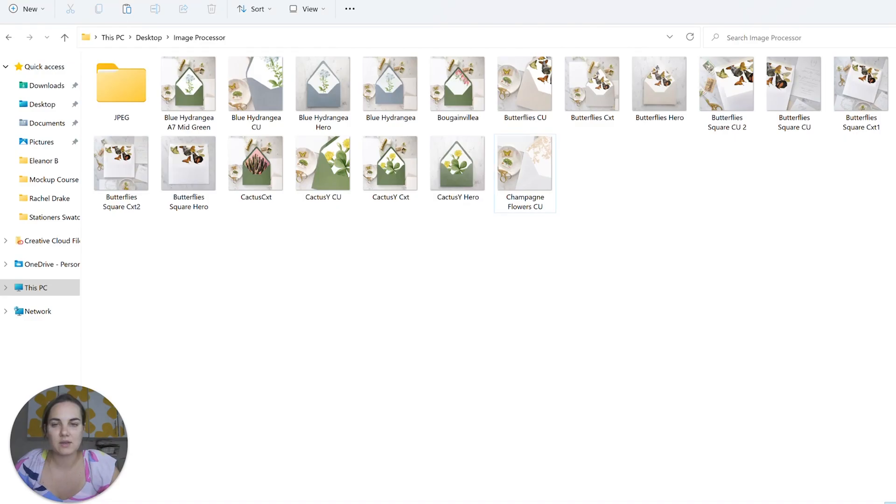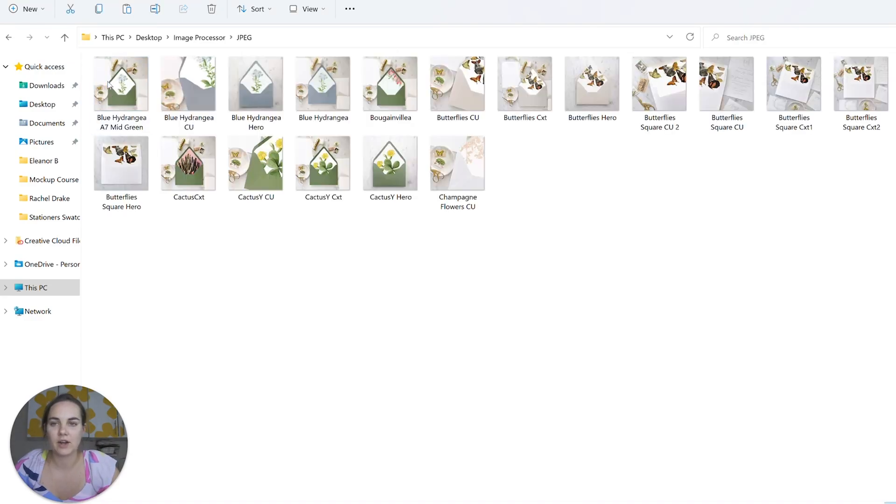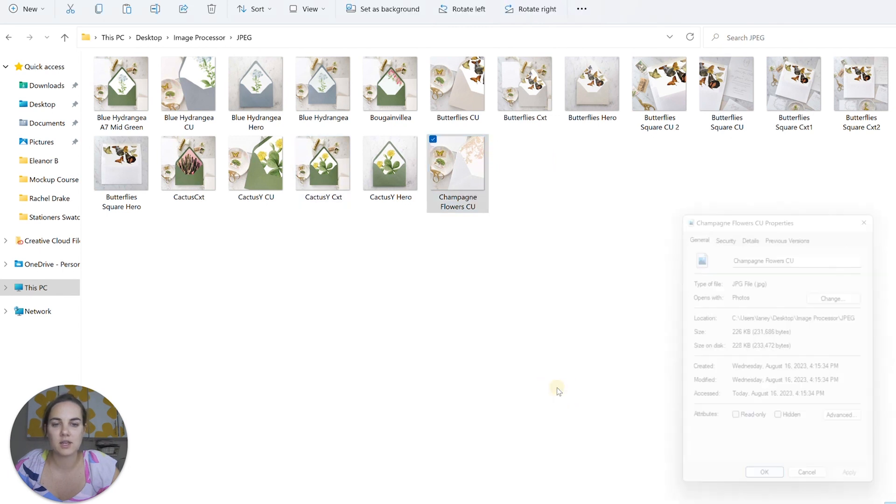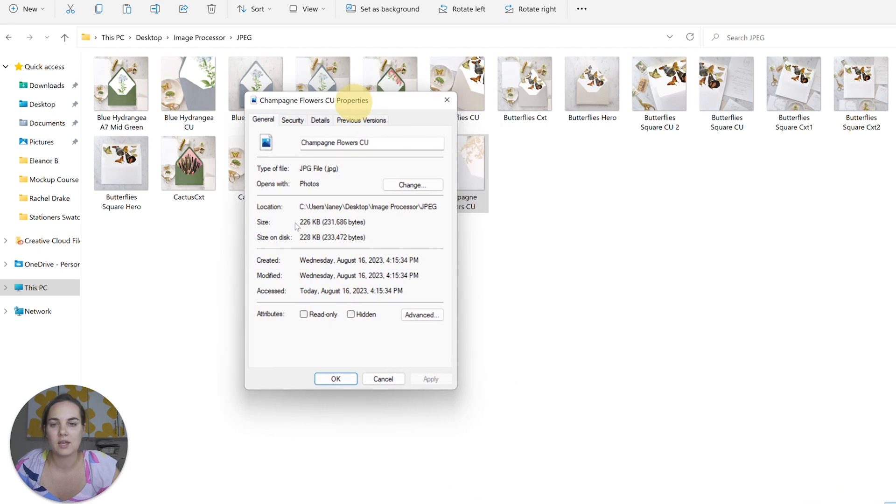So let's see what we created here. We have this JPEG folder and all of our new images and the new size here is 226K.